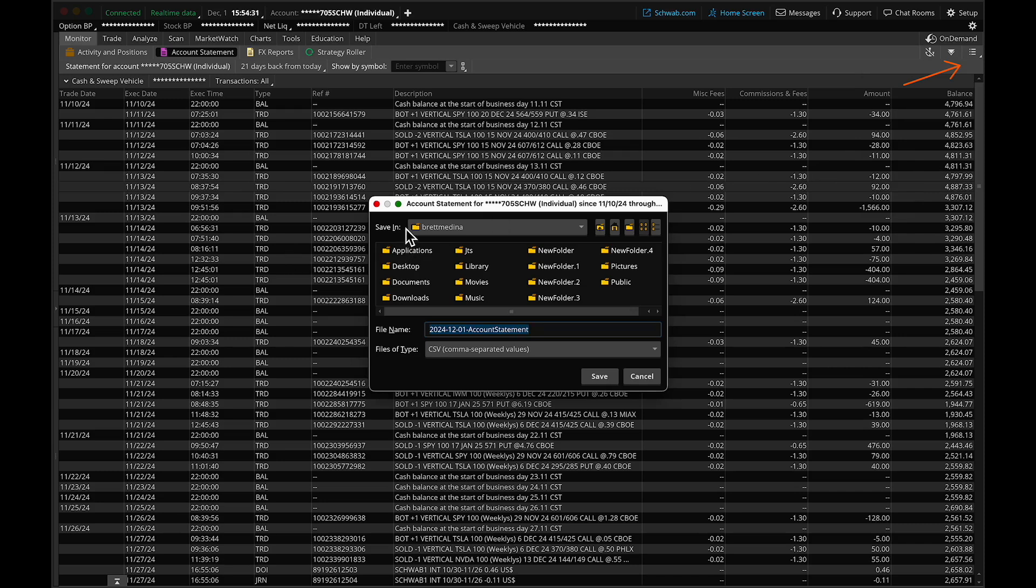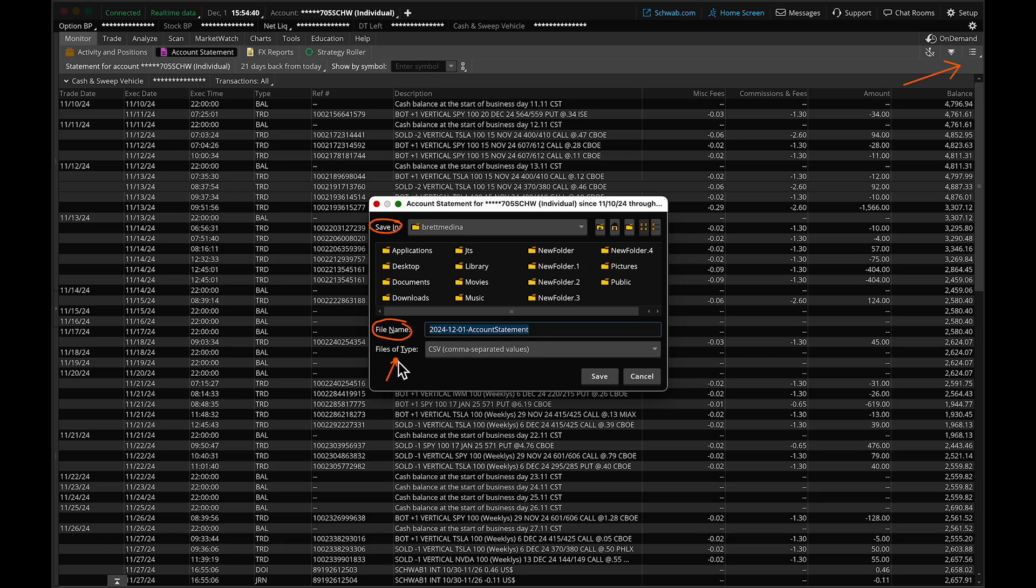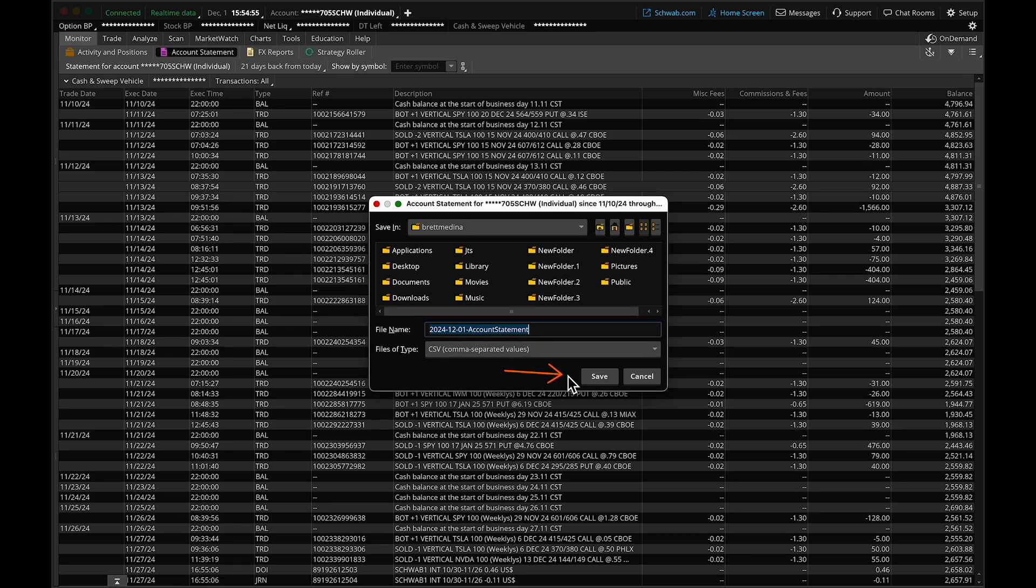It will ask where you want to save it on your computer. You can change the file name if you'd like. Keep it as a CSV file, as this is the format that Trade Vision will read. When you're ready, hit Save. The next step is to import it into Trade Vision.